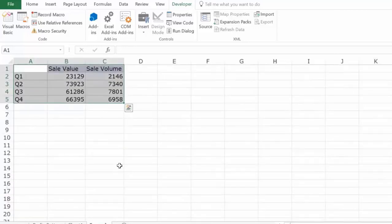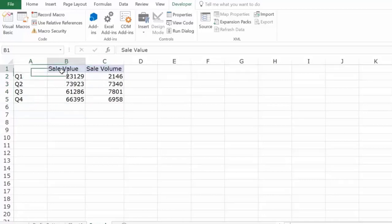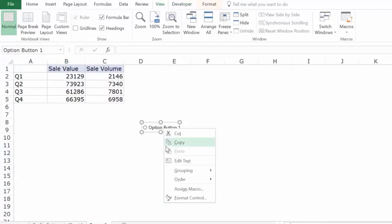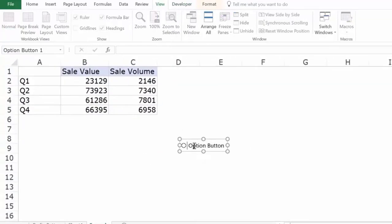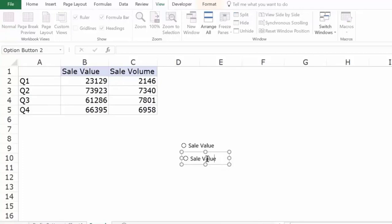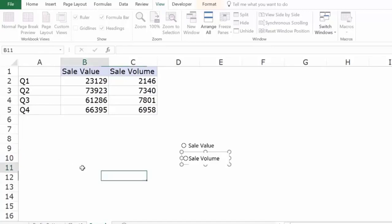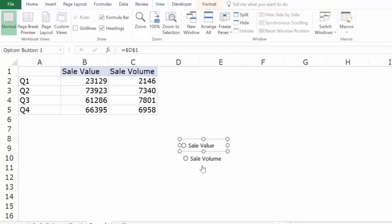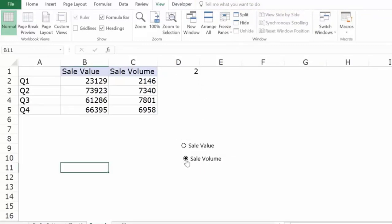Now let's see an example of using a radio button to update a chart. Here I have dummy data with Q1, Q2, Q3, Q4, and corresponding sale value and sale volume data. I need to give the user an option to display either value or volume. I'll insert a radio button and label it Sale Value, then create another and label it Sale Volume. I'll right-click, go to Format Control, and link it to cell D1. Clicking Sale Value gives 1; clicking Sale Volume gives 2.